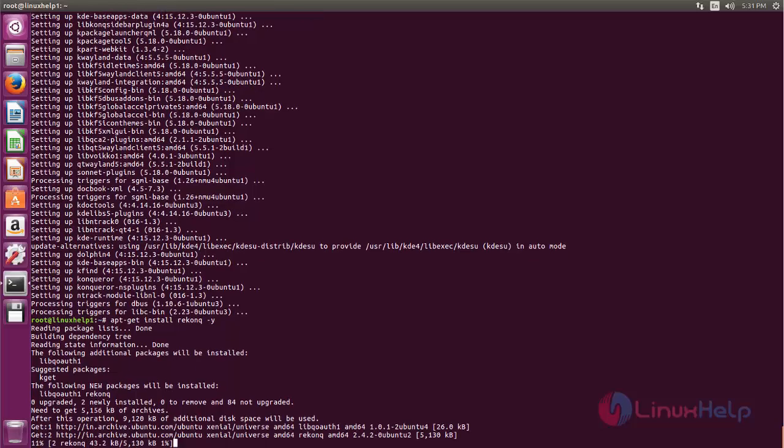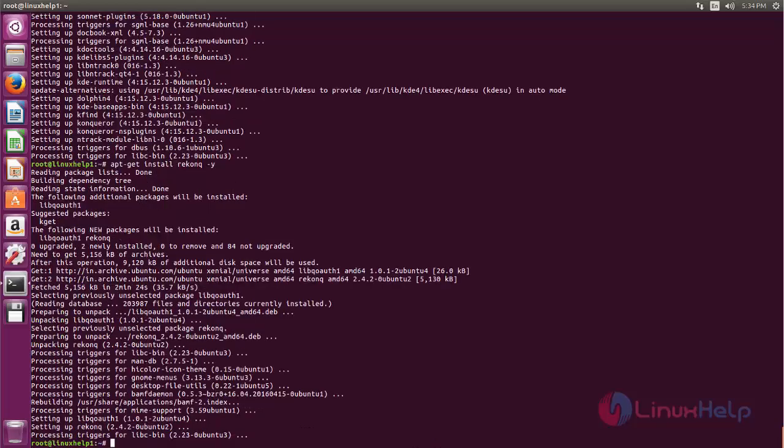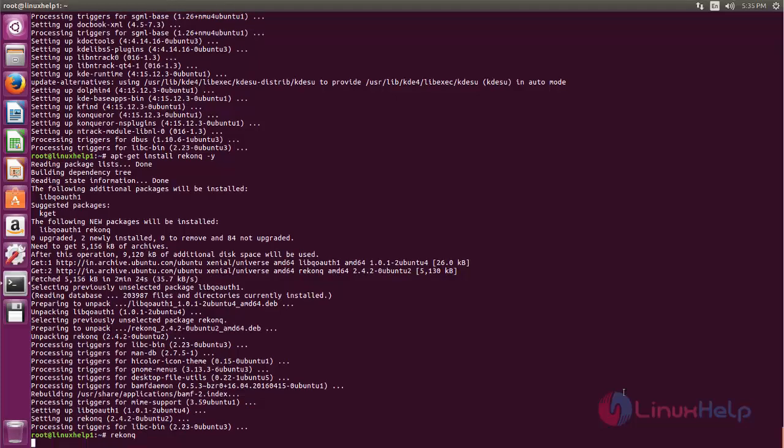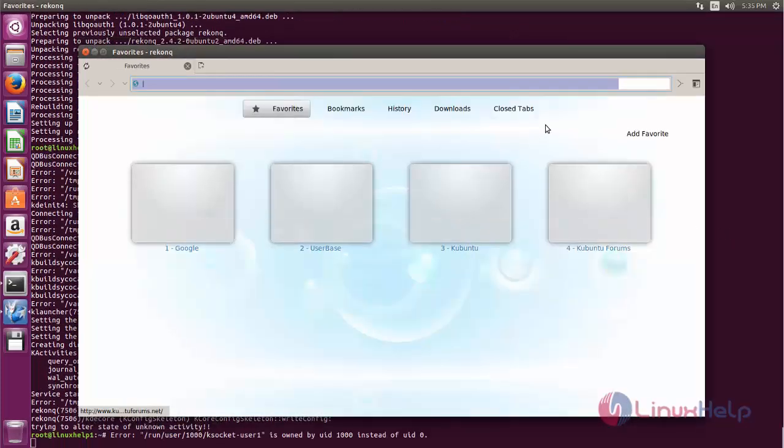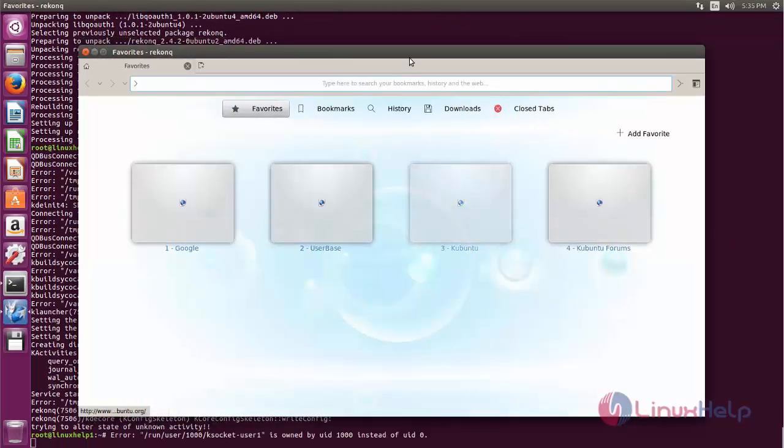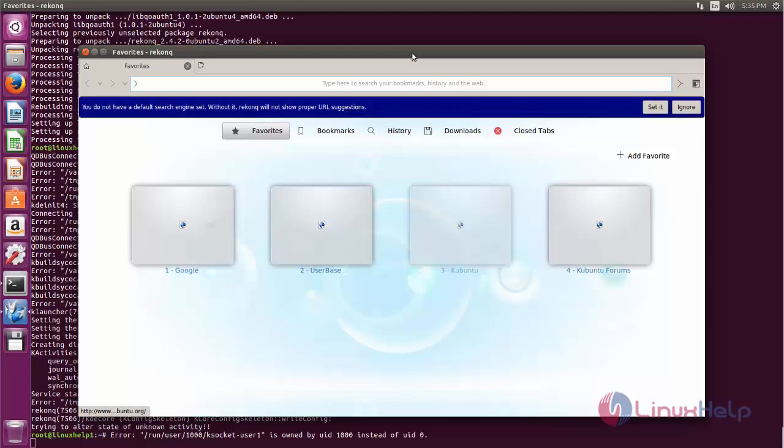Now the packages are installing. Wait for sometime. After installing the package, you can type the command Reconqueror to open the browser. Here you can see Reconqueror browser is opened.